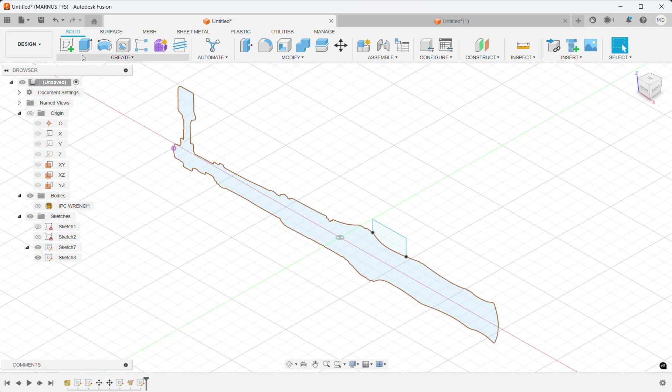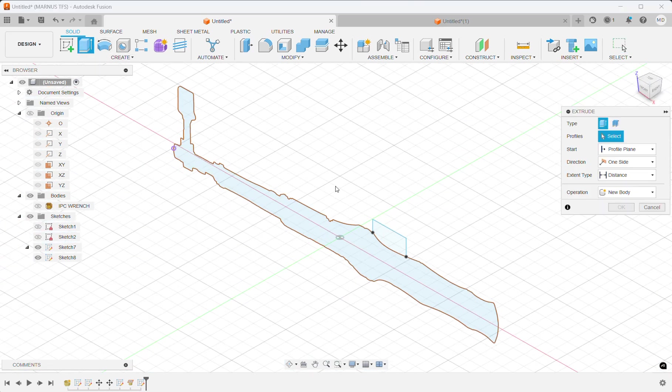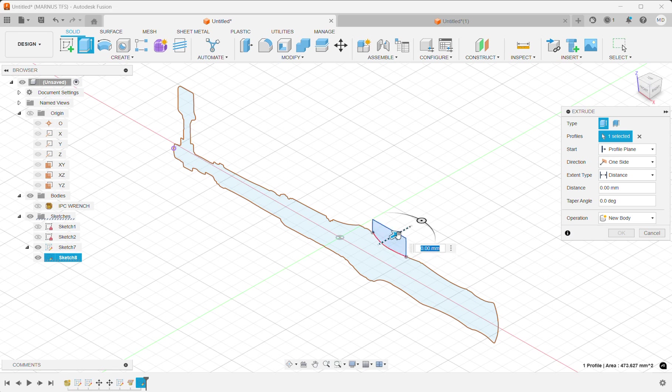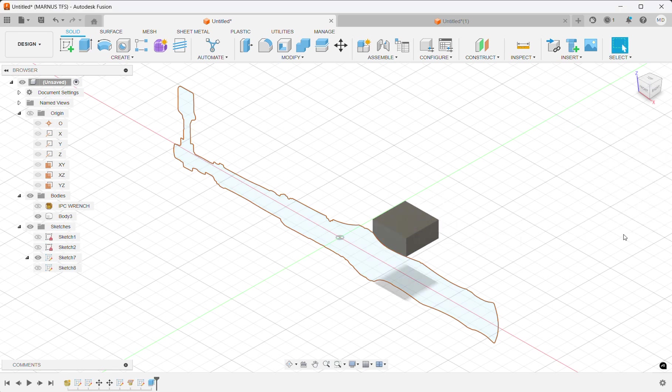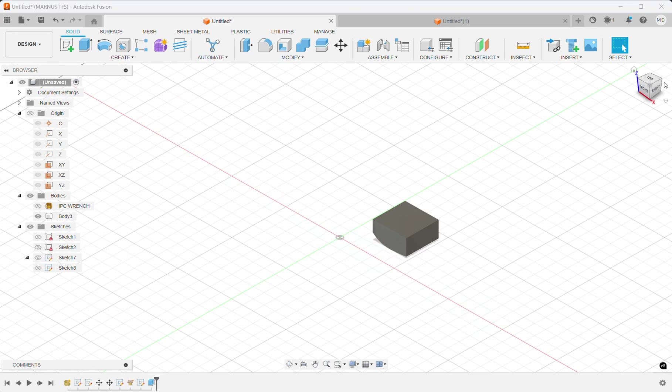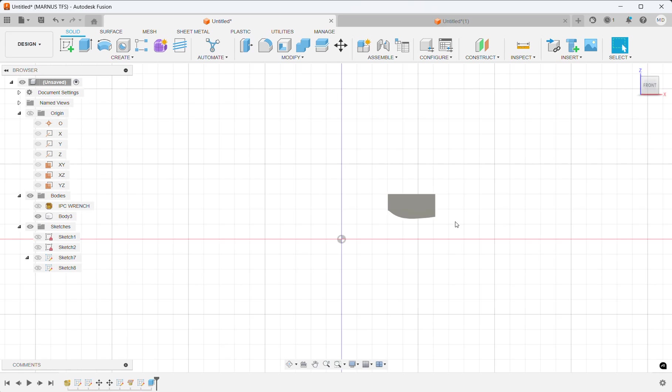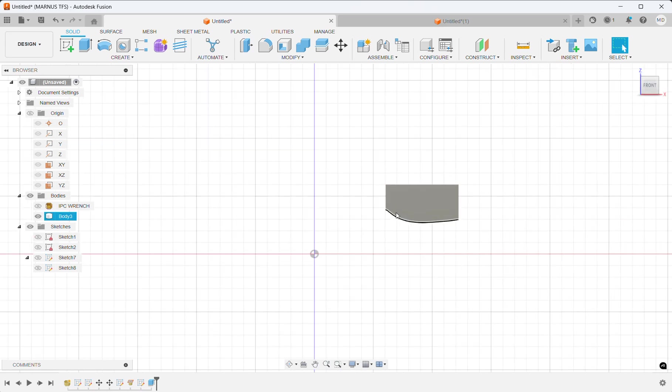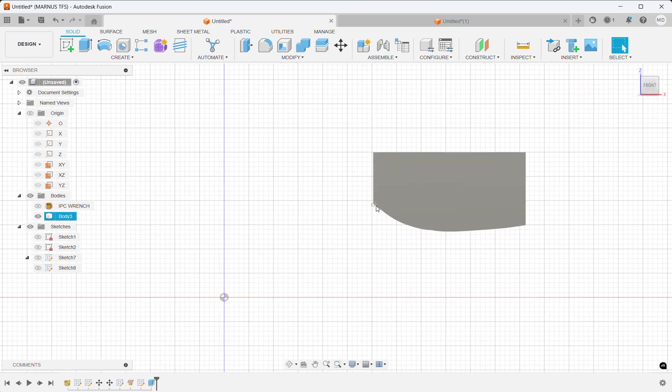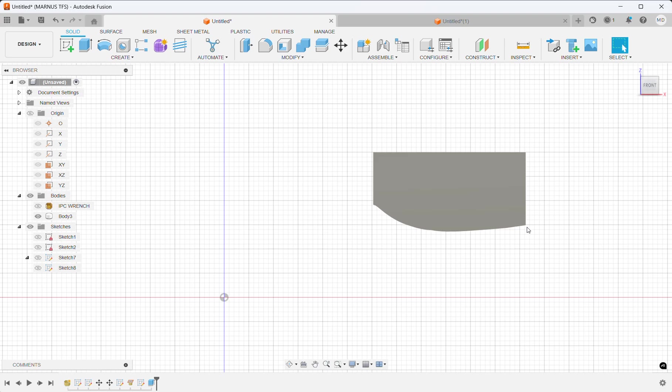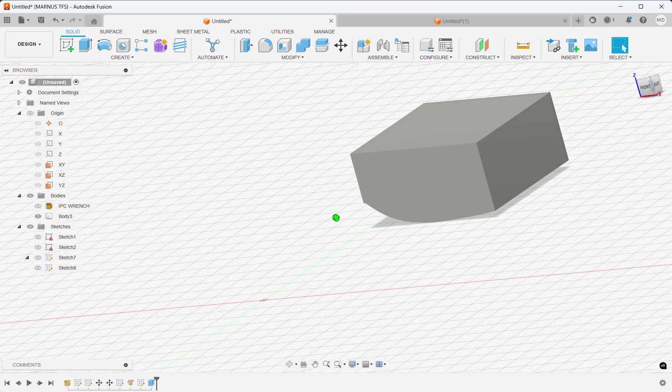And now I can extrude that section if I would like. Now I have something I can start building up on with the exact geometry from my mesh sketch.